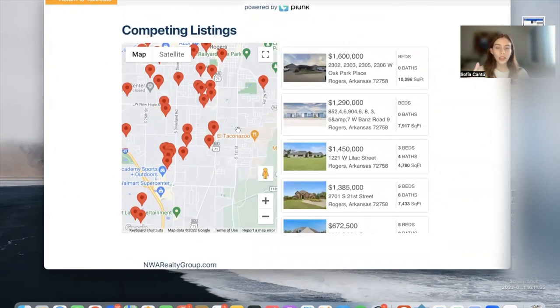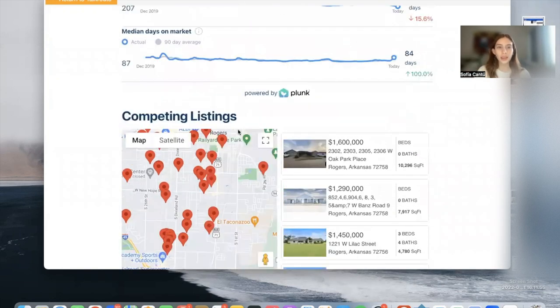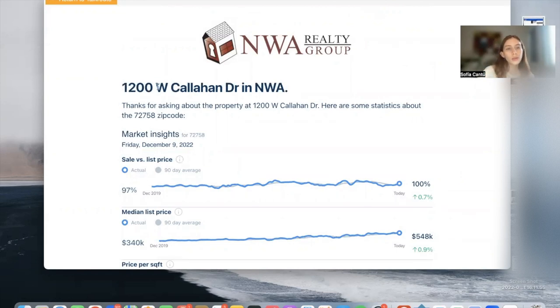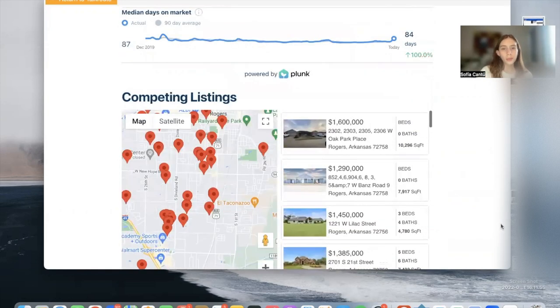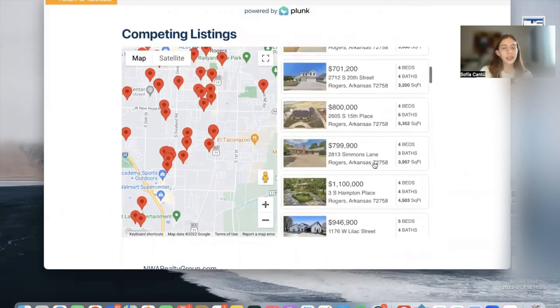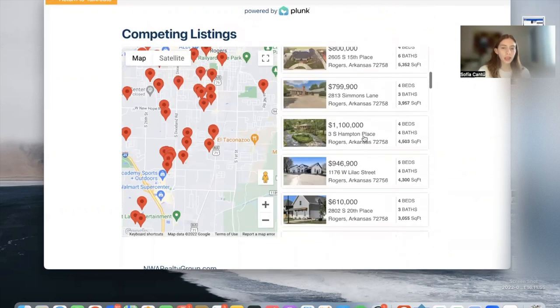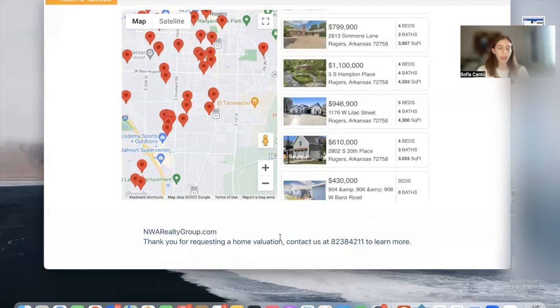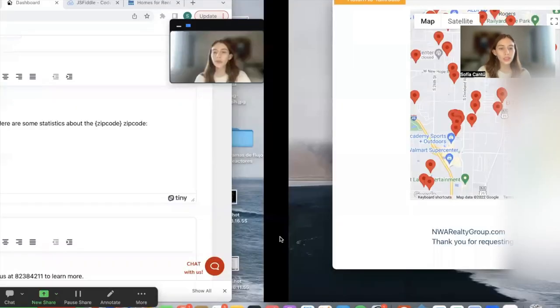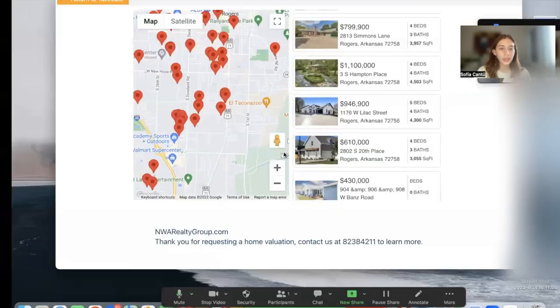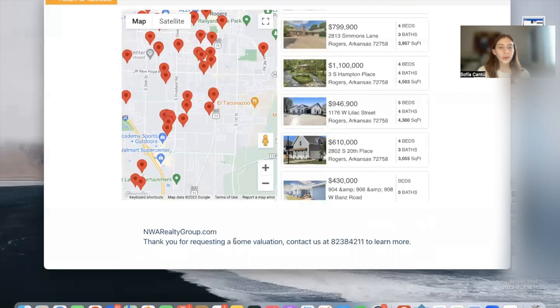It will show listings nearby to the property that we just searched for, which is 1200 W Callahan Drive, and these are the properties nearby that listing. People can click on that and take a look as well. Then this is what is showing in the footer, which is the text we added in here: 'Thank you for requesting a home valuation, contact us at' to learn more.